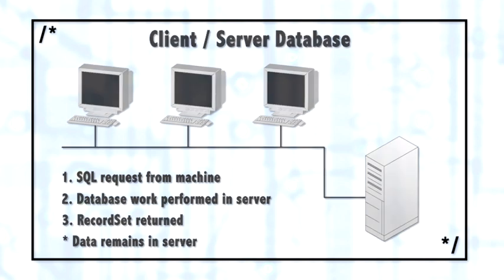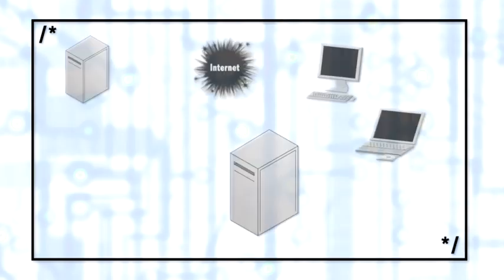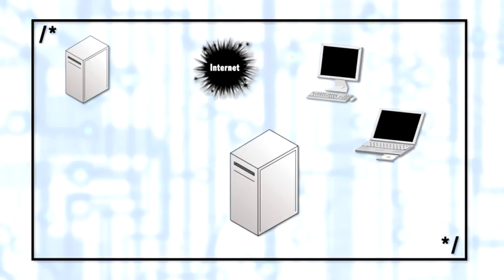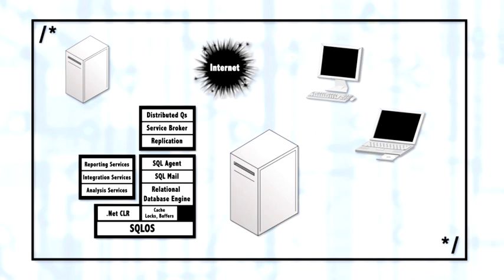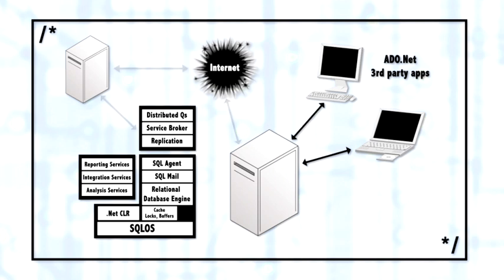So let's take a closer look inside of SQL Server and become familiar with its different components. This is the server and the different components for the server. This computer represents the client or really any client process that's communicating. Inside of the server, you'll notice at the bottom of the stack, there's a SQL OS.